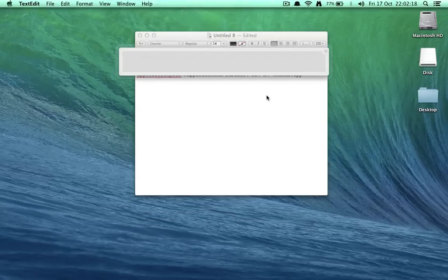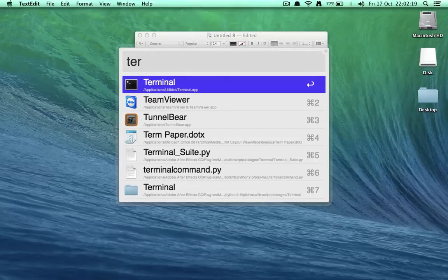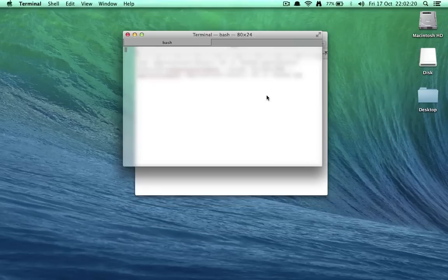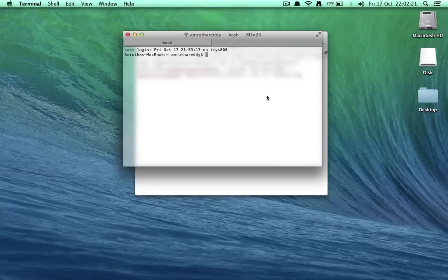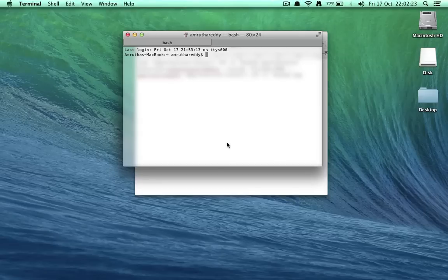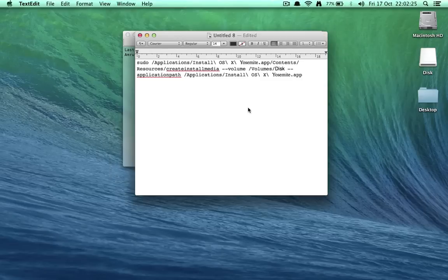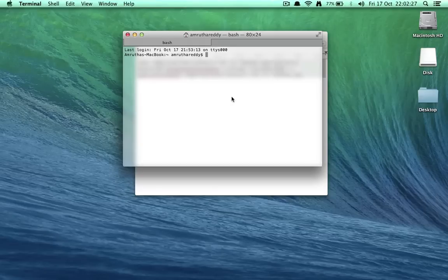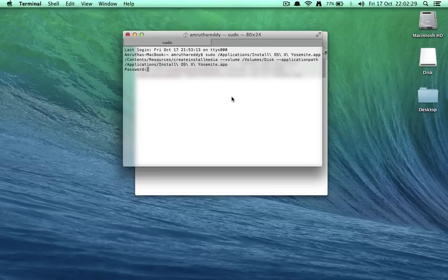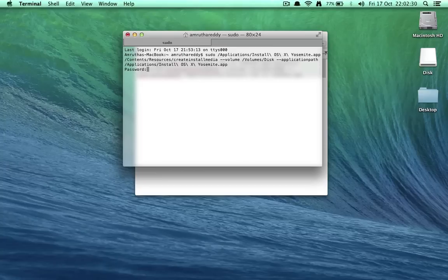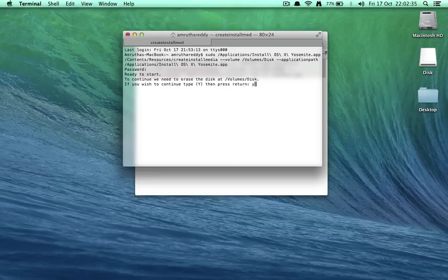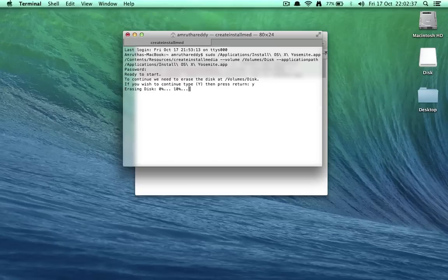Open up command line, that is terminal. Select the whole thing. Paste it. It asks for password. Hit enter. Hit Y. Hit enter.